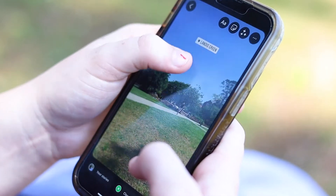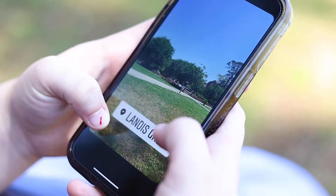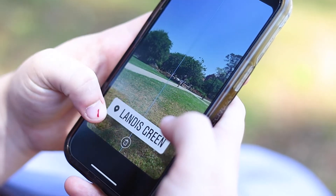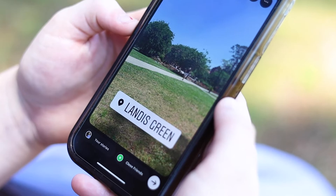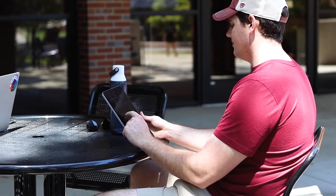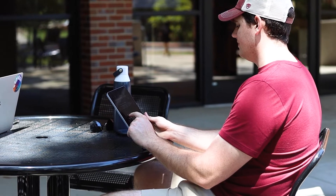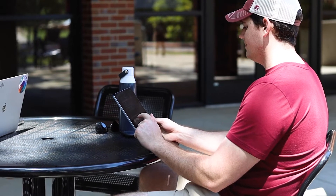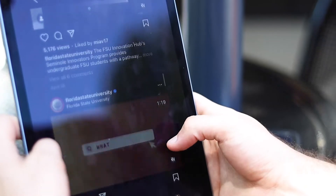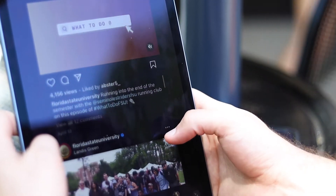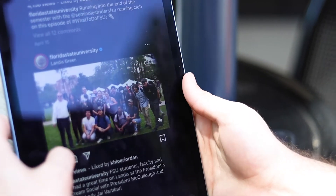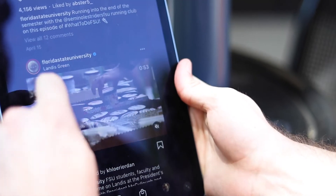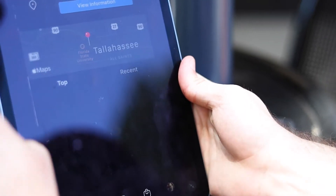Apps like Facebook and Instagram promote users to tag their location through their feed and story posts. Photos and videos posted with the tag are then compiled into a location's discovery page, and if the post is public, anyone on the site can view it.